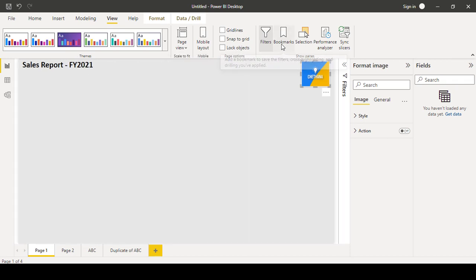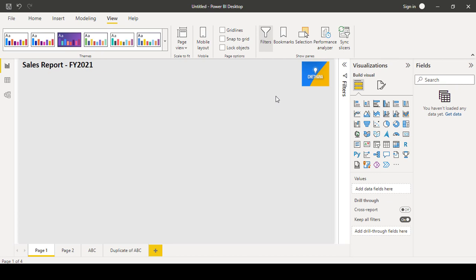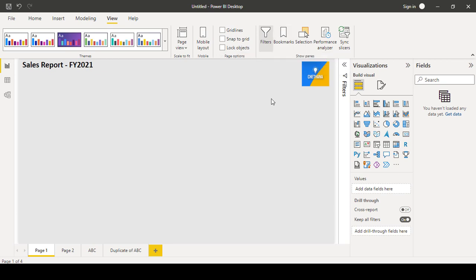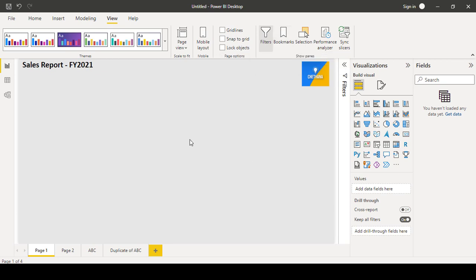And then bookmarks. Bookmarks are, it is also one important thing here to utilize. So bookmarks we can create to go to the, once we click anywhere, if you want to launch any URL, your company website and all, you can make use of the bookmarks.